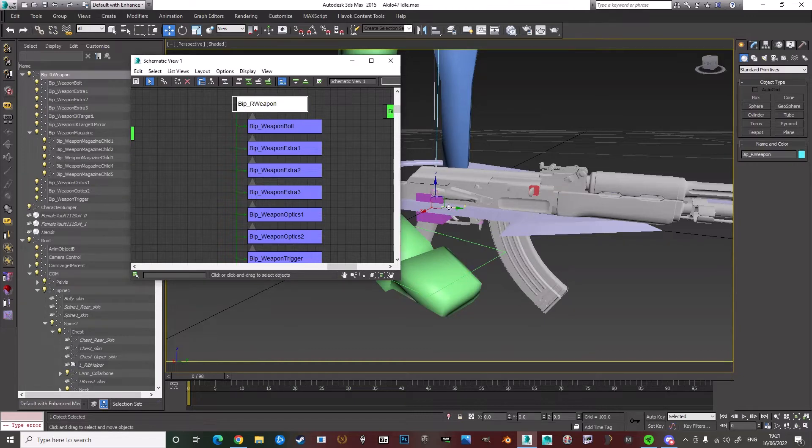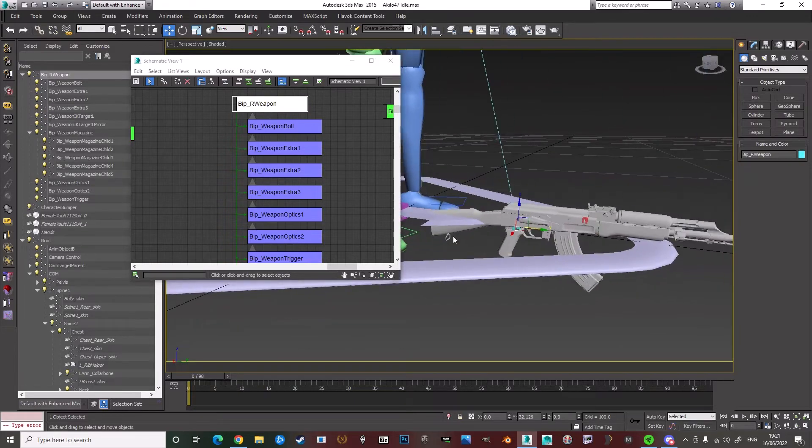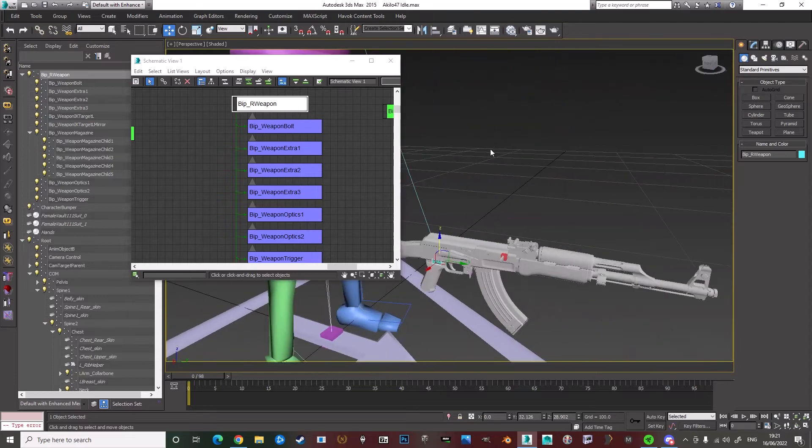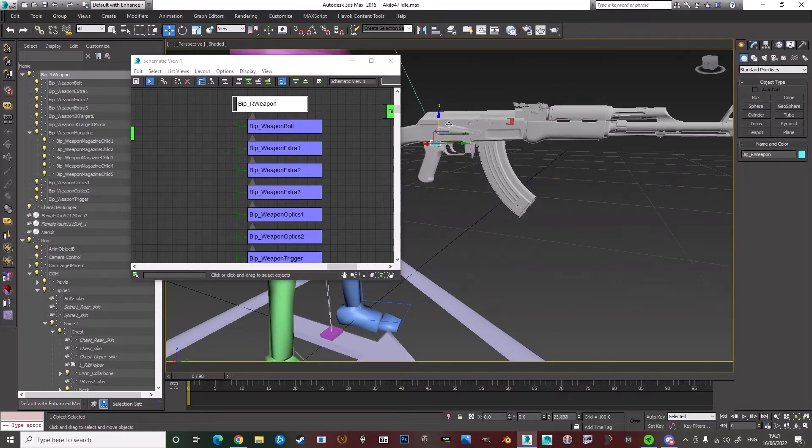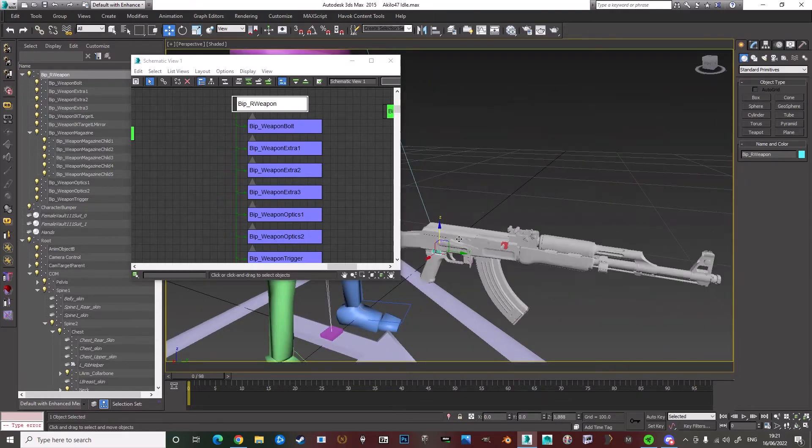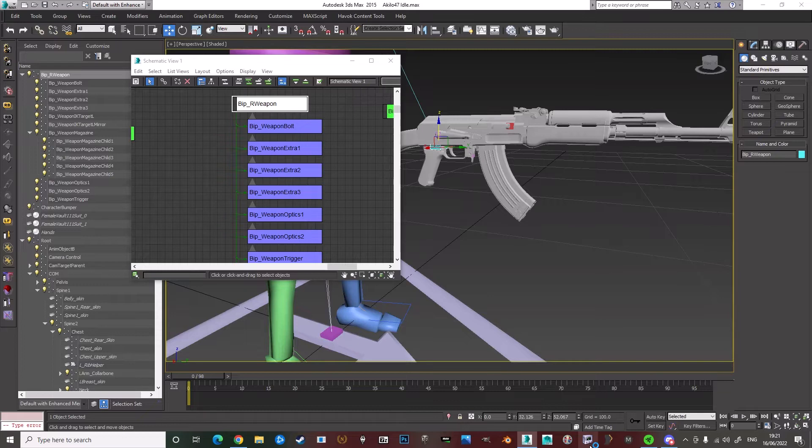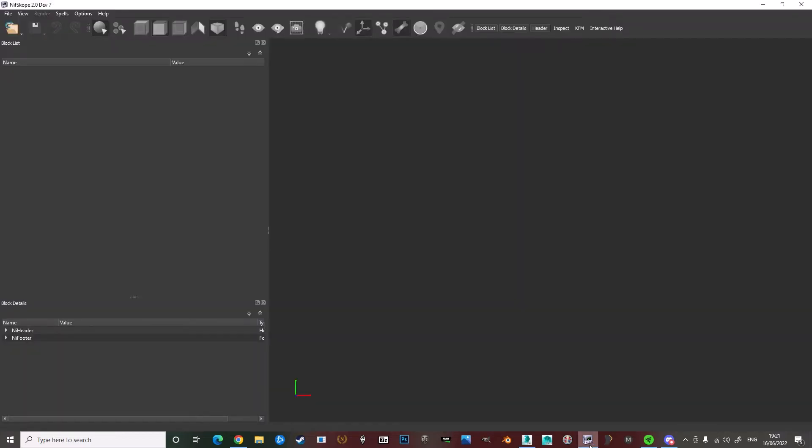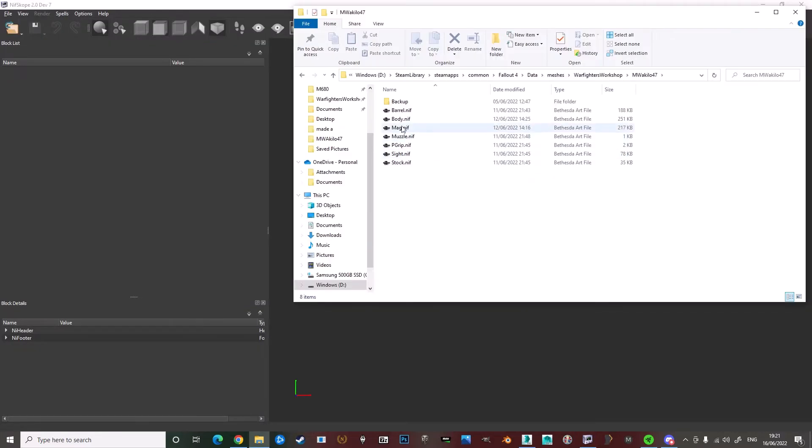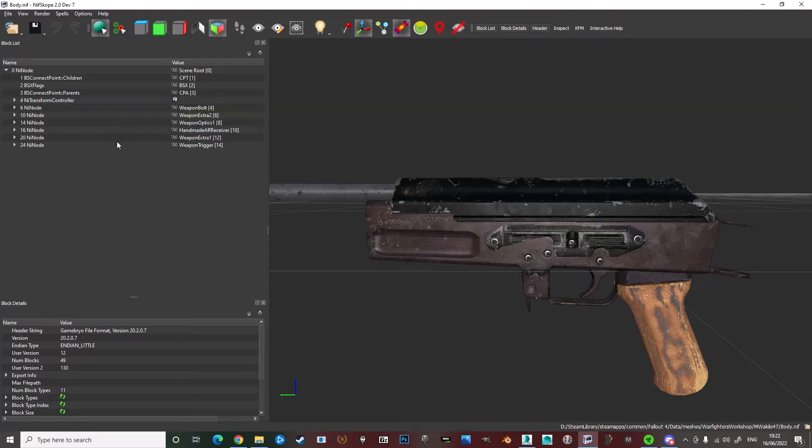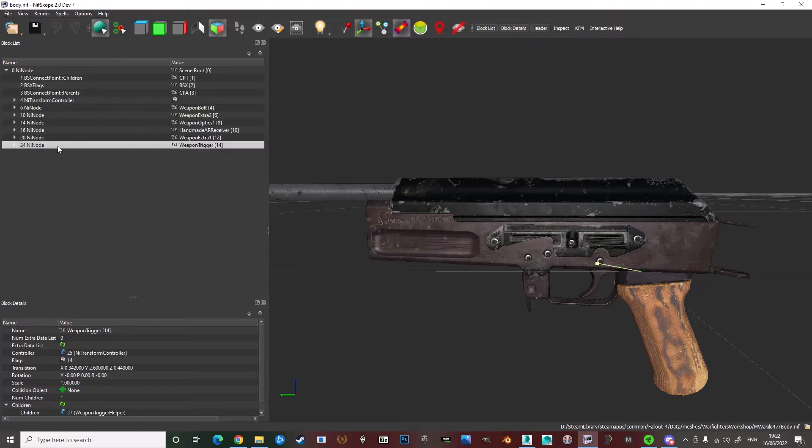And then you can move the gun. And that's a custom setup. And to get that working in the game, what you do then is that you open NIF scope. And then the bones you see in here, like the weapon trigger.